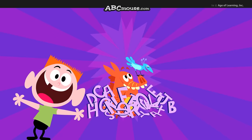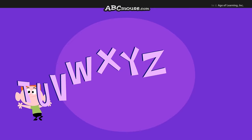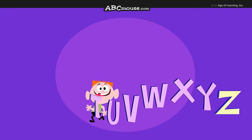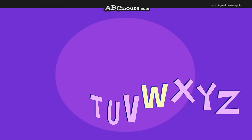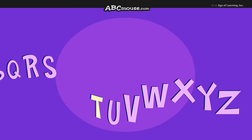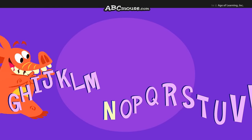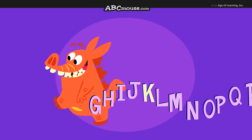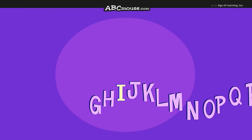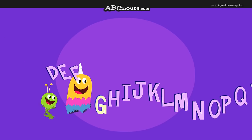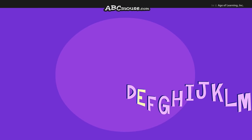Let's put it all together. Z, Y, X, W, V, U, T, S, R, Q, then P, O, N, M, L, K, J, I, H, G. Then comes F, then E, then D.